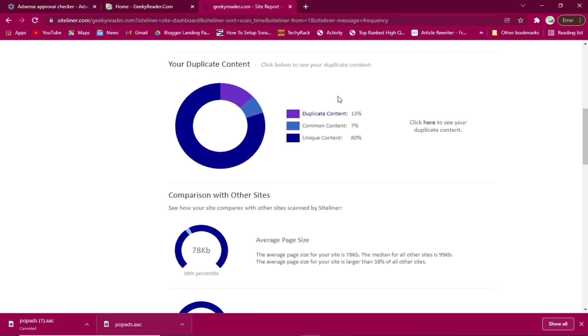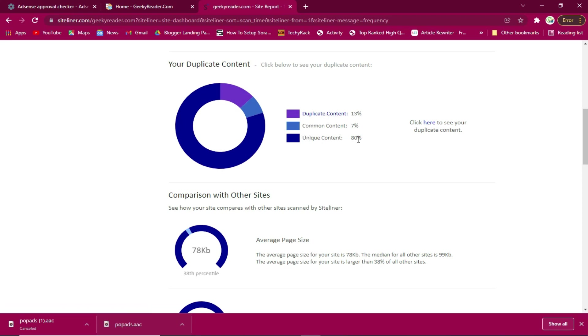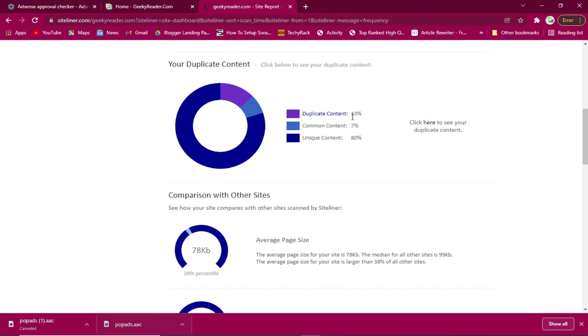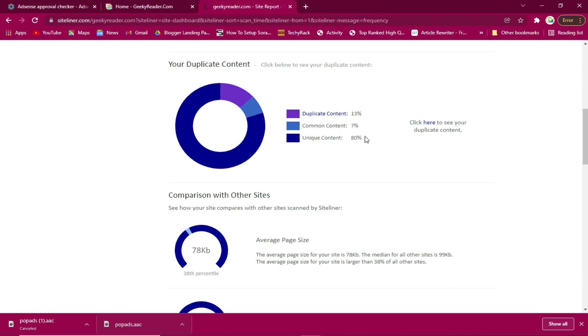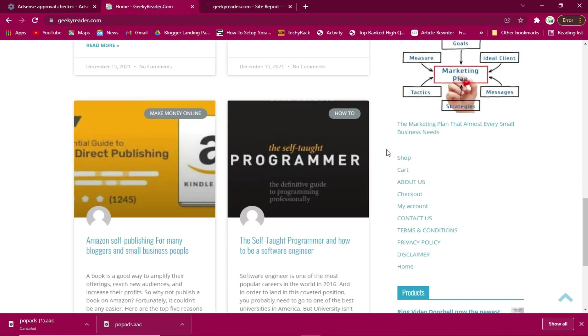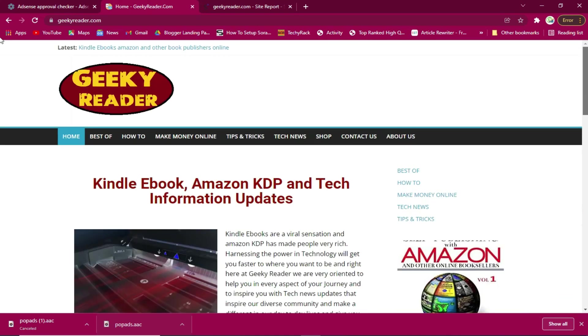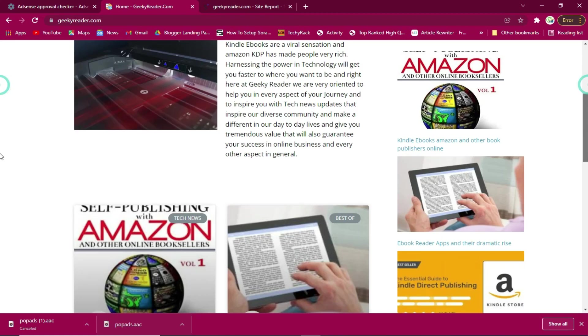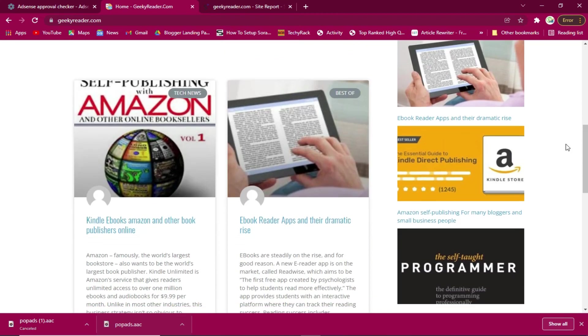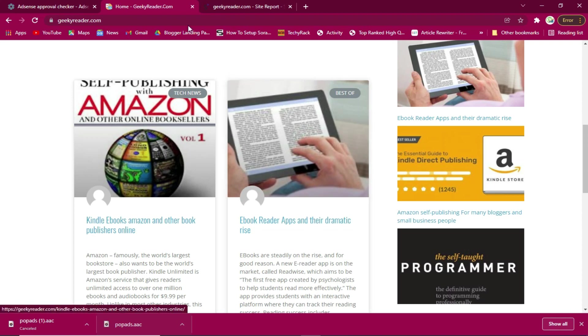As you can see my site has a unique content of 80 percent which is quite good and acceptable. Very less duplicate content which is 13 percent and common content is just 7 percent. So I could say that the content itself is good. I only need to work on the traffic aspect and making this site get indexed.